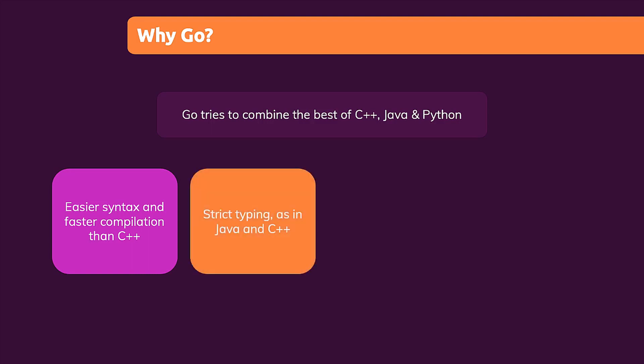They wanted to take the strict typing that's built into Java and C++ to keep that code safety and avoid unnecessary errors.